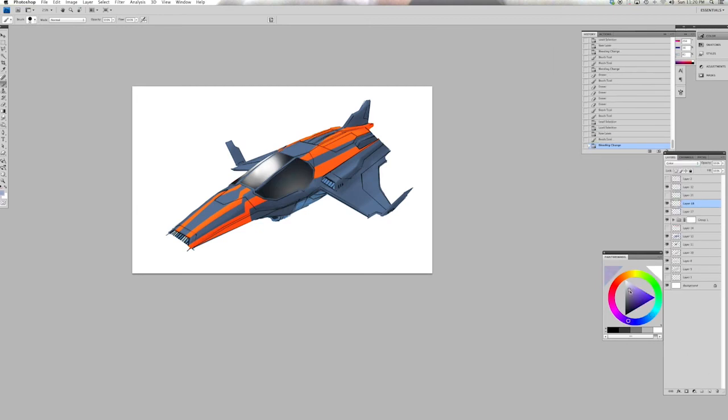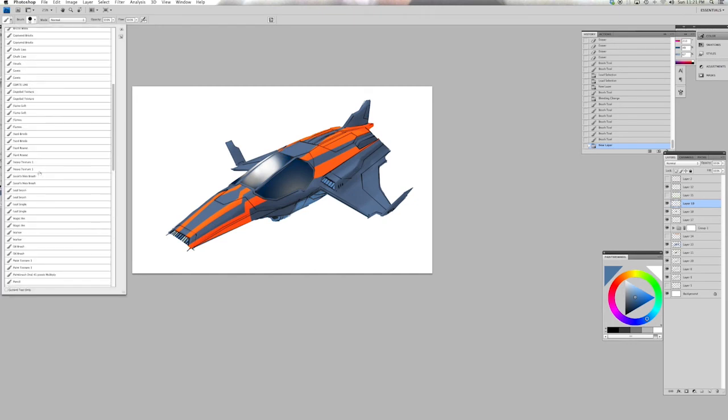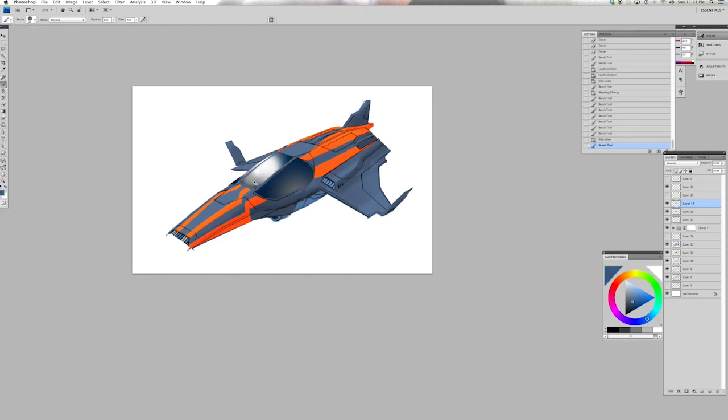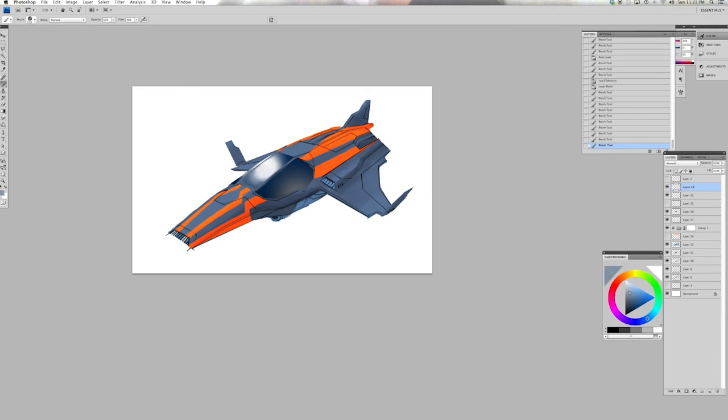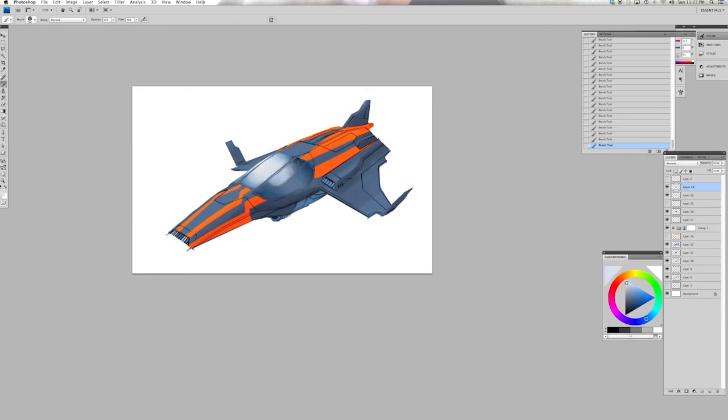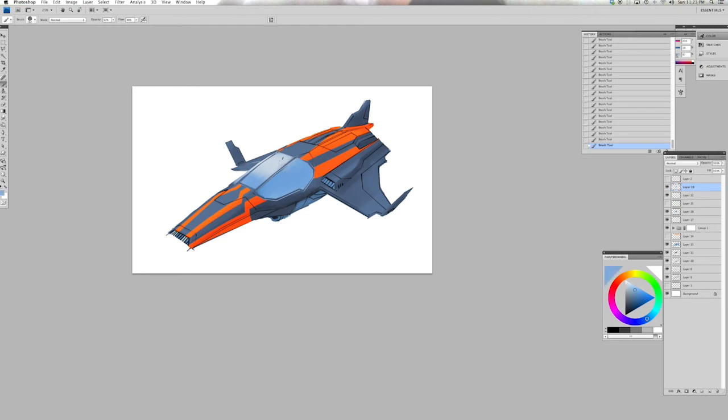Here I'm just painting in some details, some brighter accents and adjusting the information on the cockpit layer just to try and make it a little bit more interesting, a little bit more convincing maybe. Casting some light onto the plane of the cockpit that's facing towards us so it isn't quite so dark.